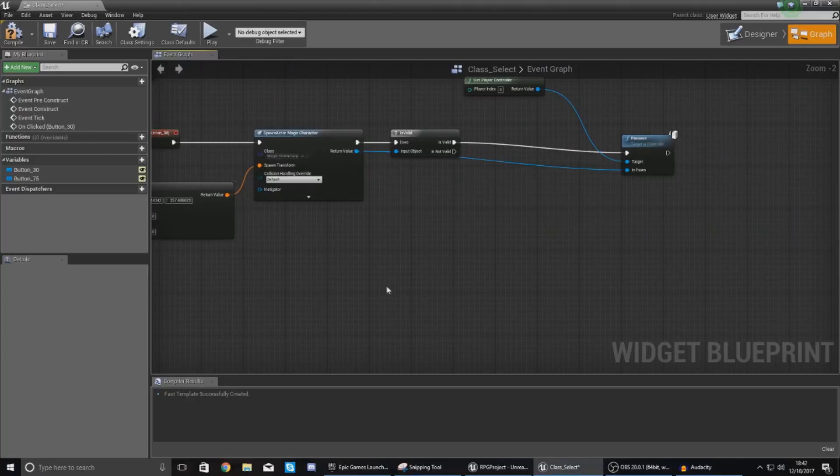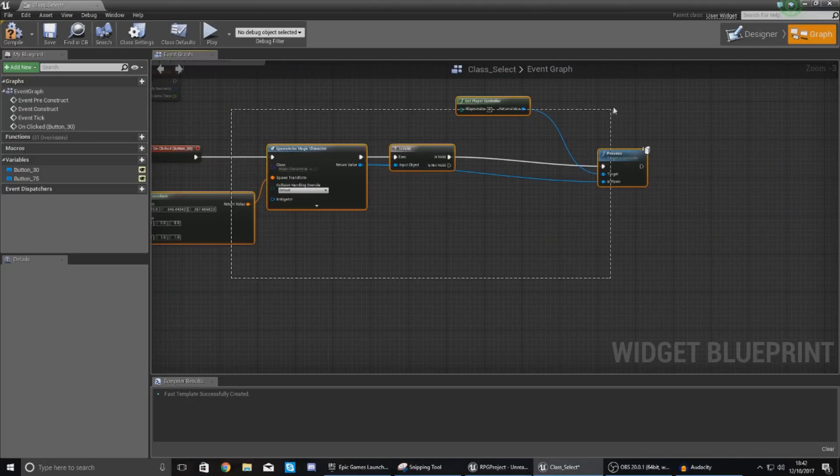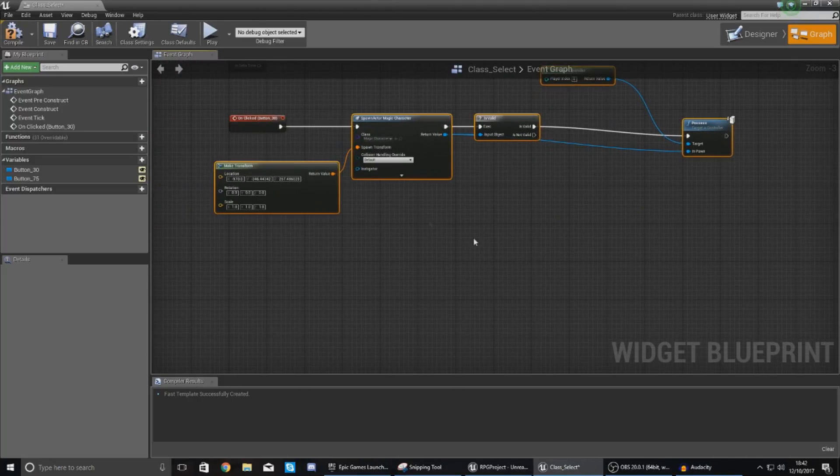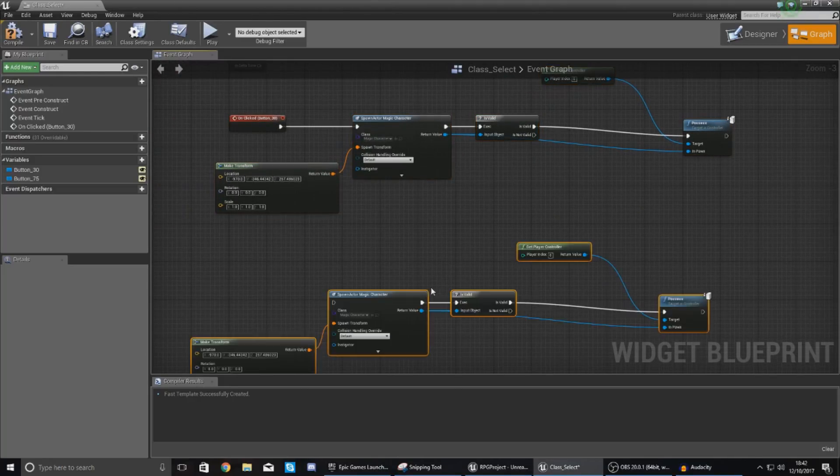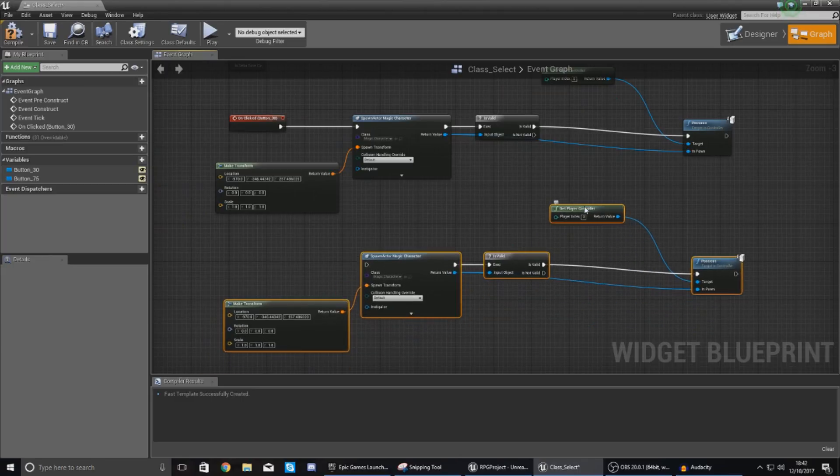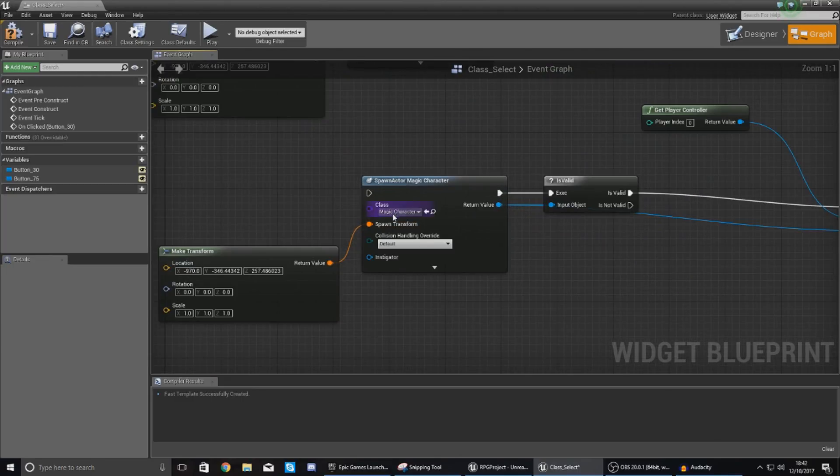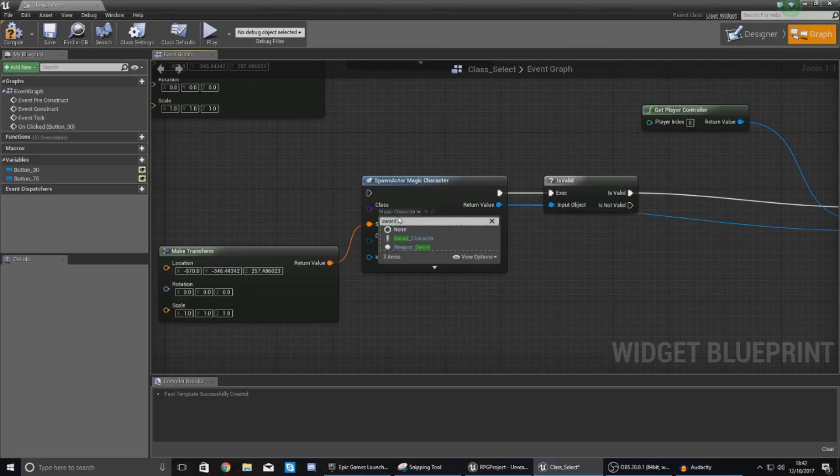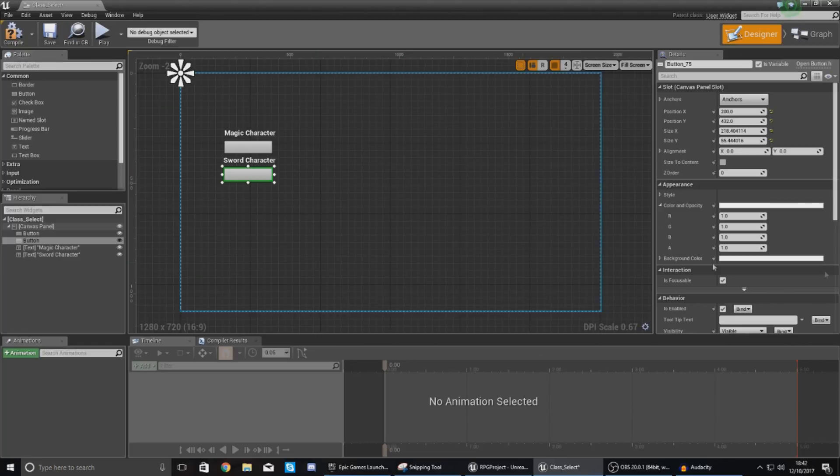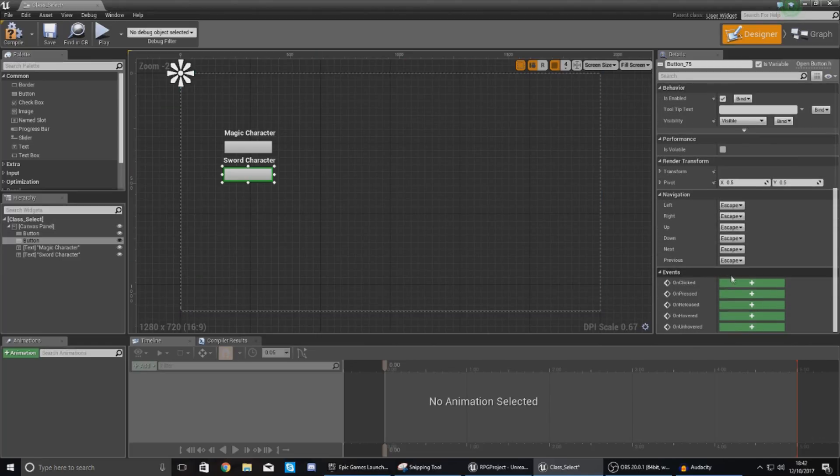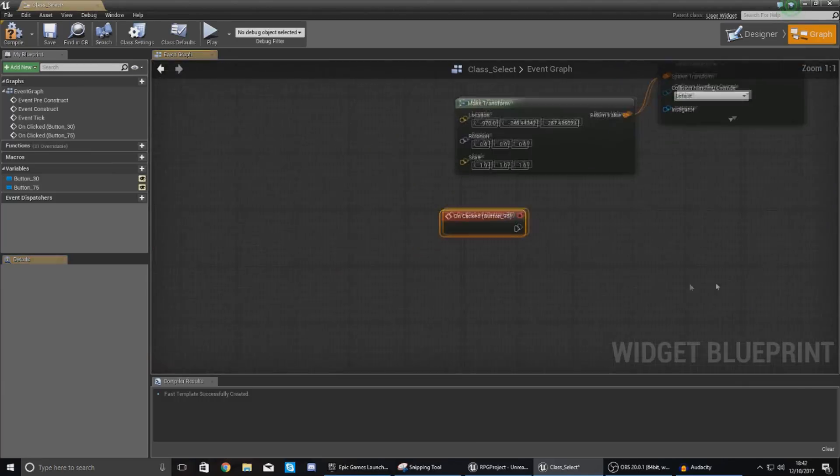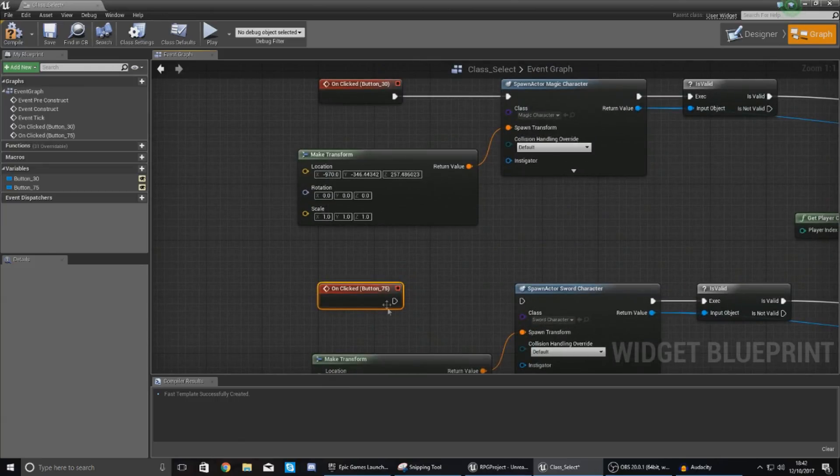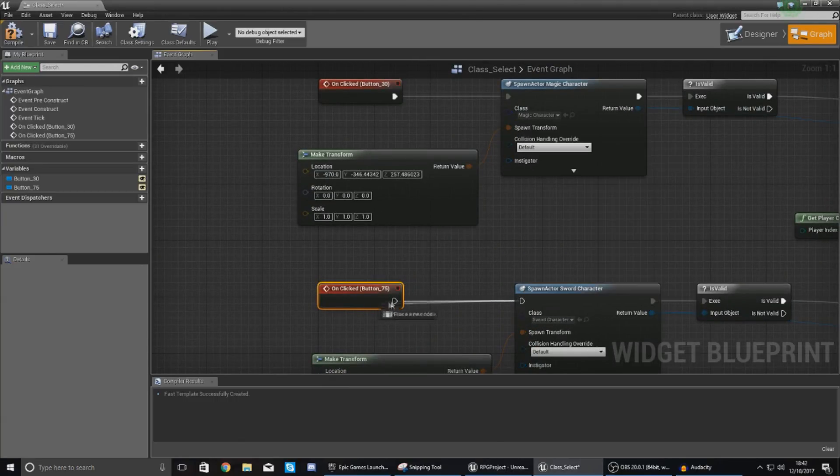So what we need to do now then is pretty much just copy this all of it apart from the on clicks event and do the same thing but for the sword character. So over here in your spawn actor just change this to sword character and then go back to your design view and just create another on clicked event for the sword character. So on clicked bring this up here and then just make it feed into this and we are all good.